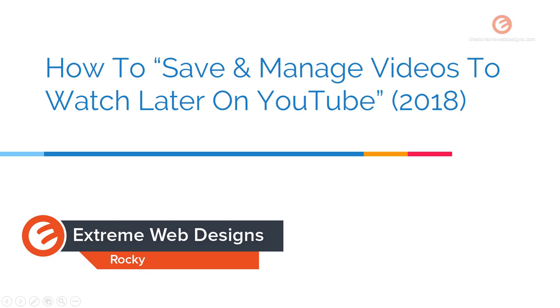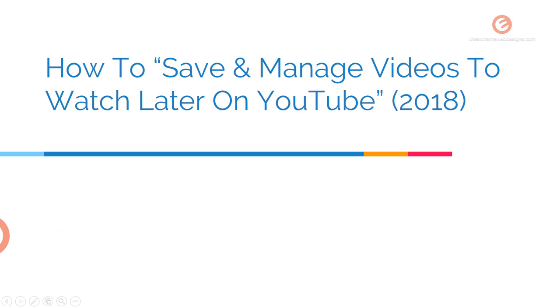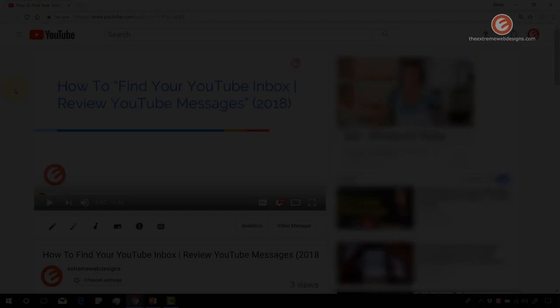Welcome to Xtreme Web Designs. This is Rocky. In this video we will see how to save and manage videos on YouTube so that you can watch them later. So let's get started.